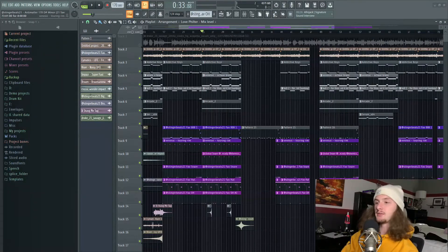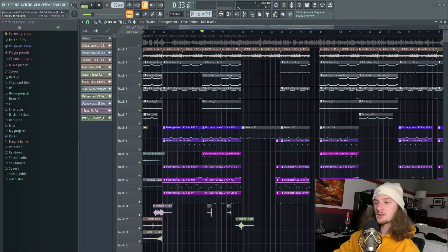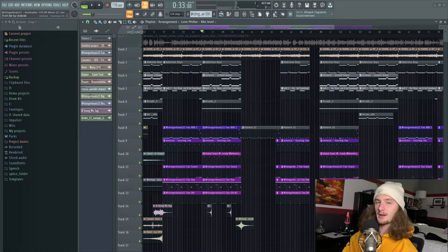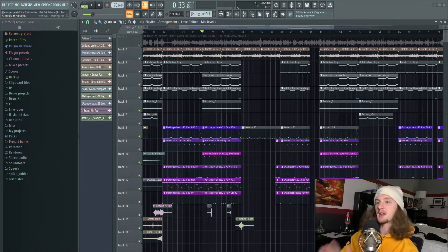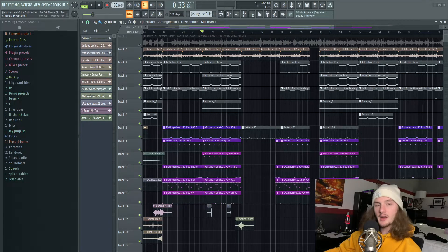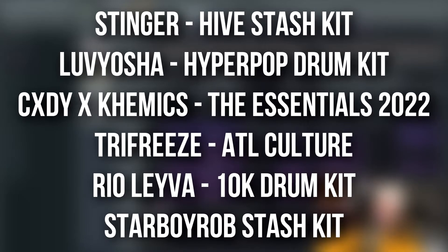This tutorial is going to be relatively short because most of the reason my drums sound good isn't because of mixing—it's mostly because of sound selection. Right now I'll throw up a couple of drum kits that I use on a daily basis that have really high quality and unique sounds.